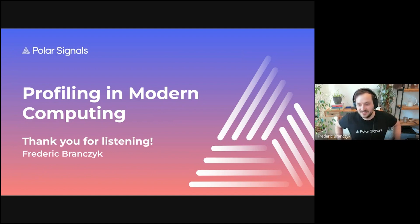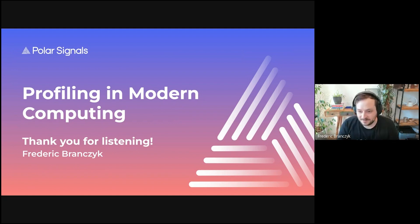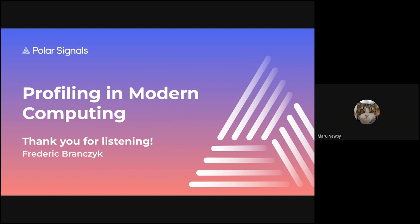Q&A: I'm curious — in the case of Avalanche Go, we do enable profiling for nodes in the network at the Golang level. How would continuous profiling with Parca compare to just using standard Golang profiling? Is it more efficient, or is it mainly that you can scale it to multiple processes and have a cohesive view of all your nodes?